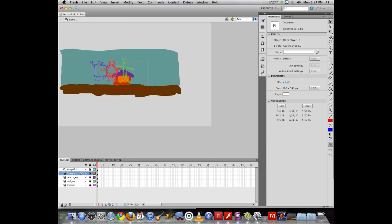And the whole reason that Flash revolutionized and rejuvenated the animation industry is because it did precisely the opposite. It allowed you to reuse your artwork instead of having to recreate it on each and every frame, and it does so through the use of symbols.